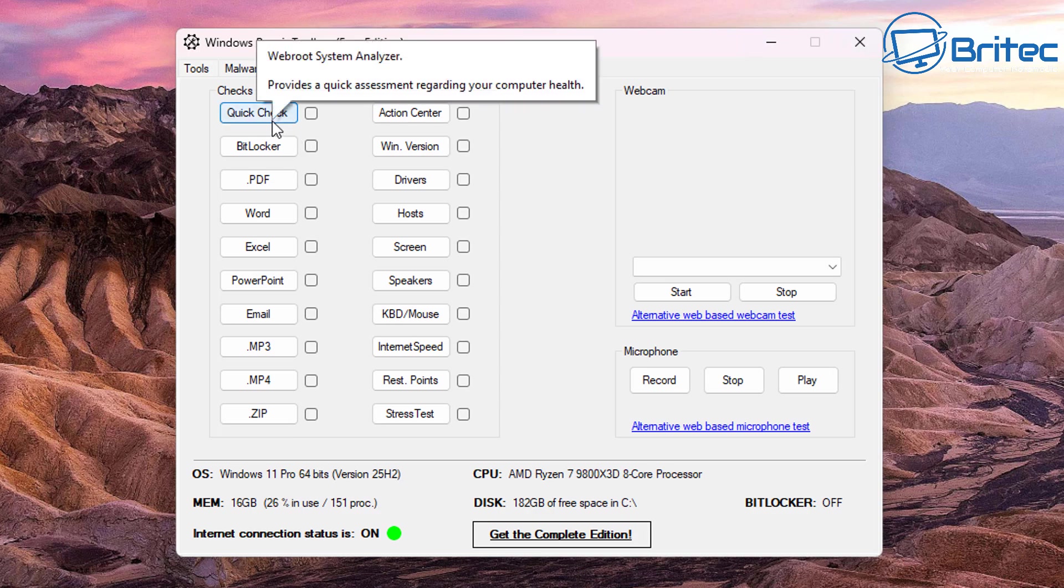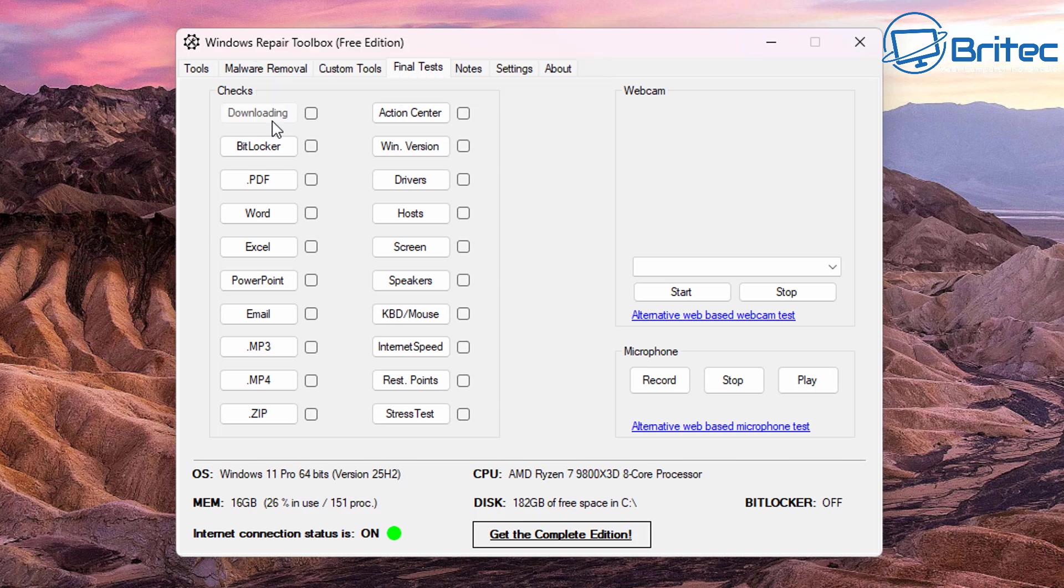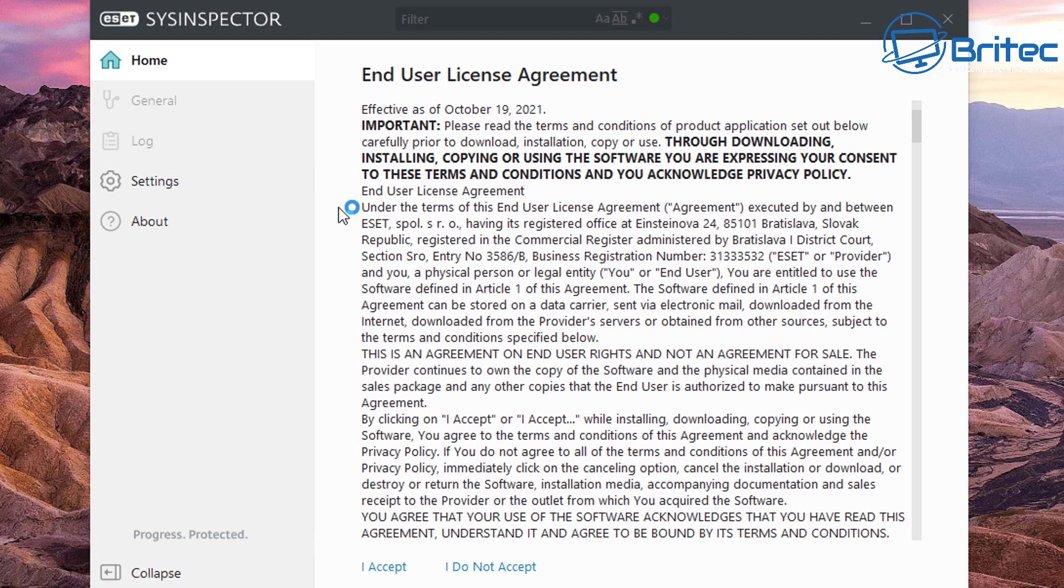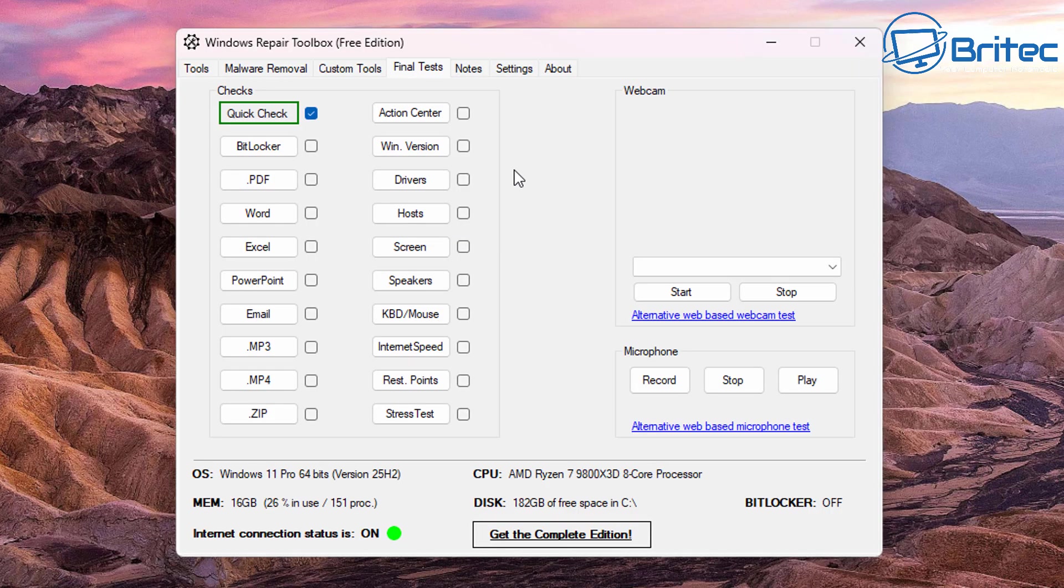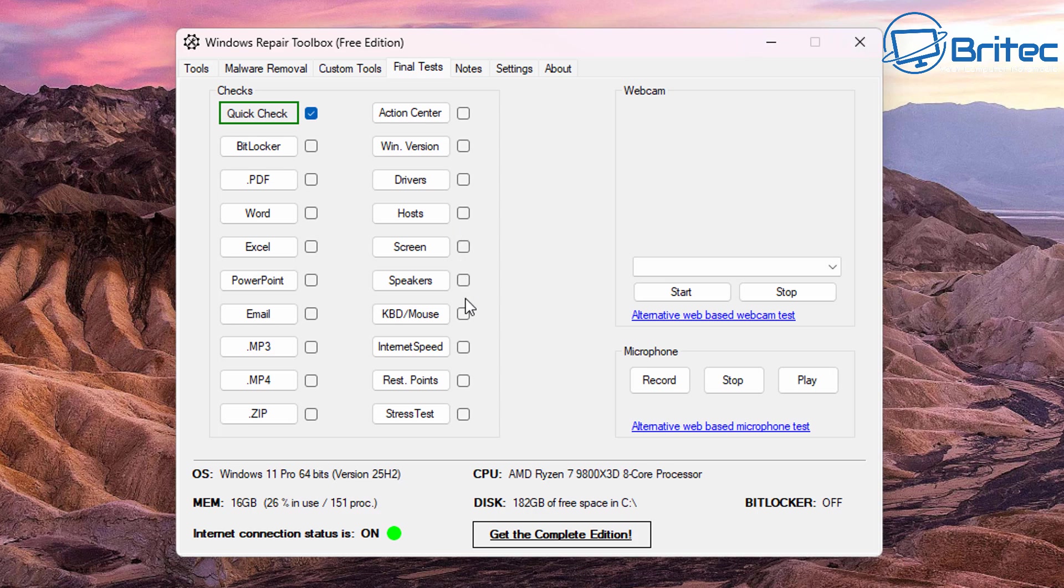You can check all your file associations right here. You can click on these to see if they're opening up correctly and whether all these are working properly. You can click on this here and it will open up and it will show you whether they're opening up okay. So here you can generate a personal log and generate anonymous log if you want to.